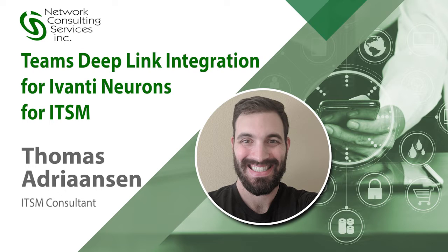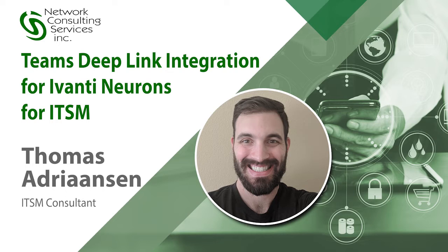Hello, I'm Thomas Adrianson with NCSI and today I'm going to teach you how to integrate Avanti Neurons for ITSM with Teams using deep links.